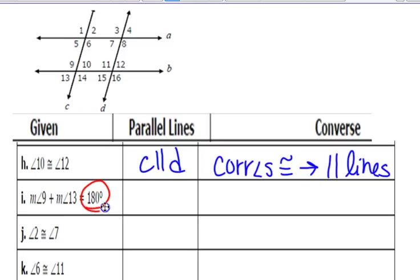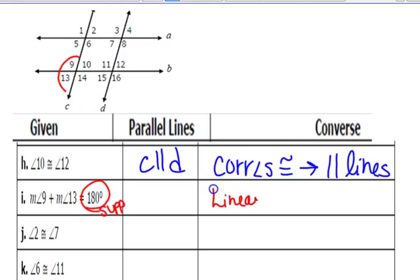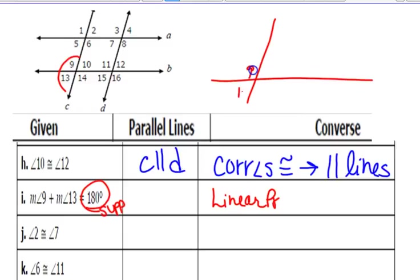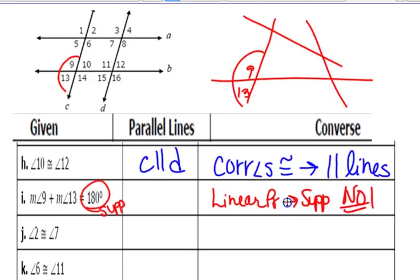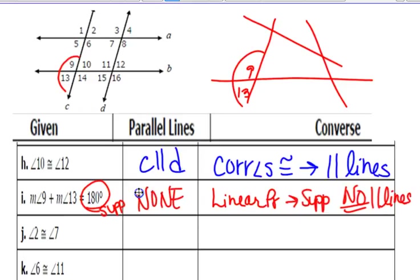Angles 9 and 13 are supplementary because of the 180. But look where 9 and 13 are — they are a linear pair. When they're right next to each other like that, angles 9 and 13 have to add up to 180 no matter what. There doesn't have to be any parallel lines for that. They're just a linear pair, so they're always supplementary. It doesn't prove anything parallel — it doesn't mean there couldn't be parallel lines, but it doesn't prove any of them parallel.